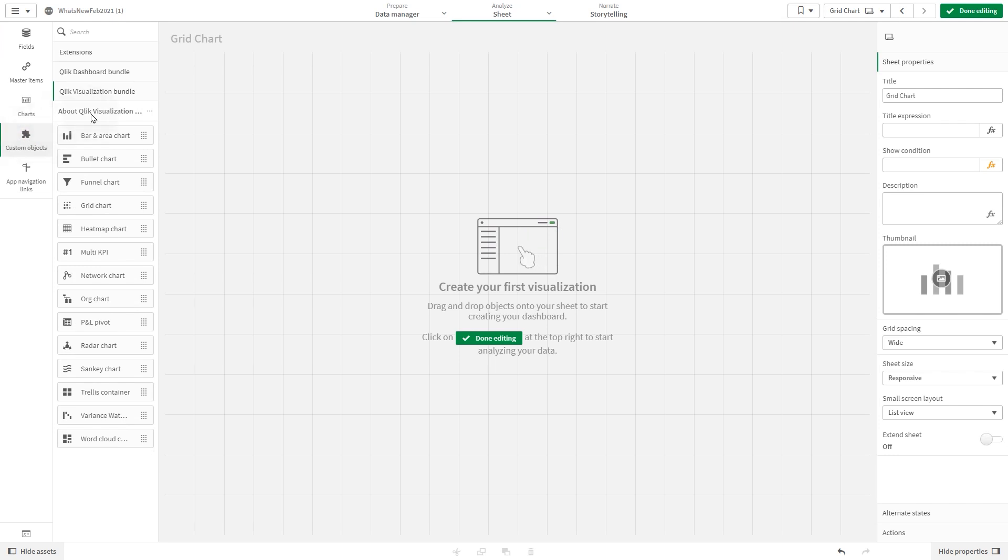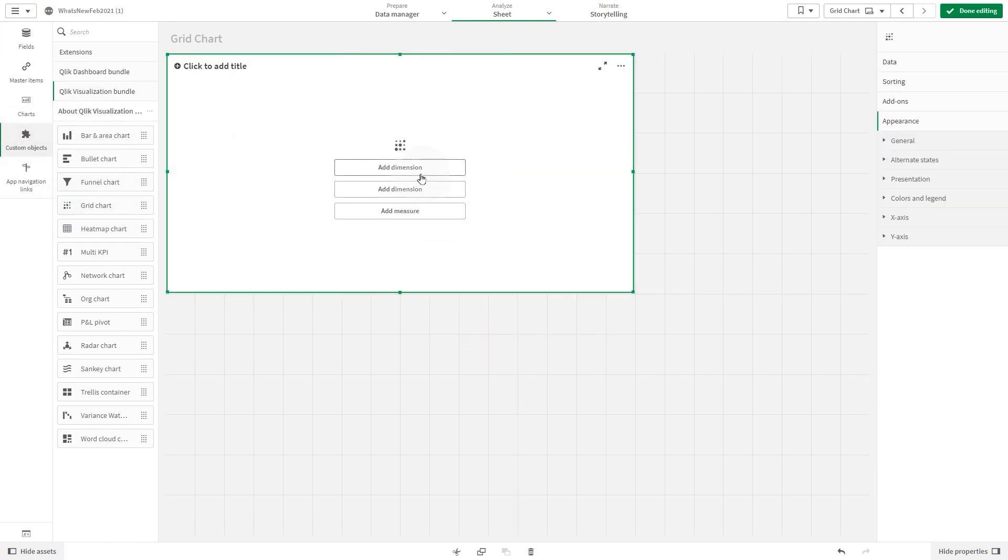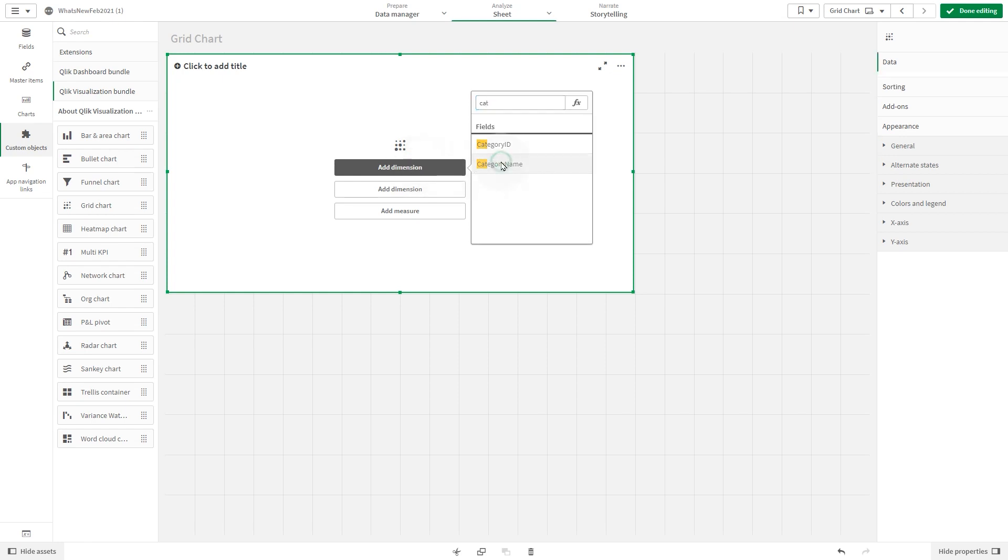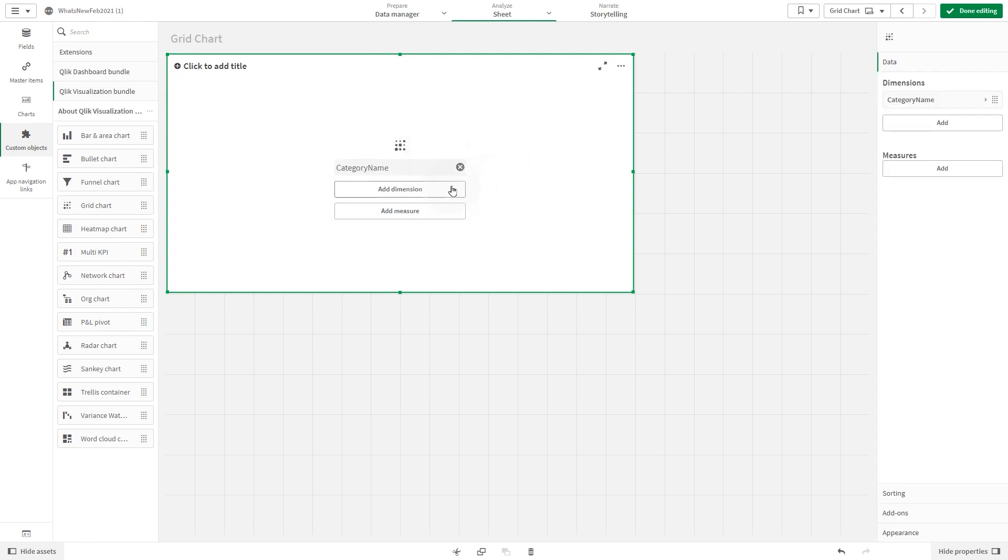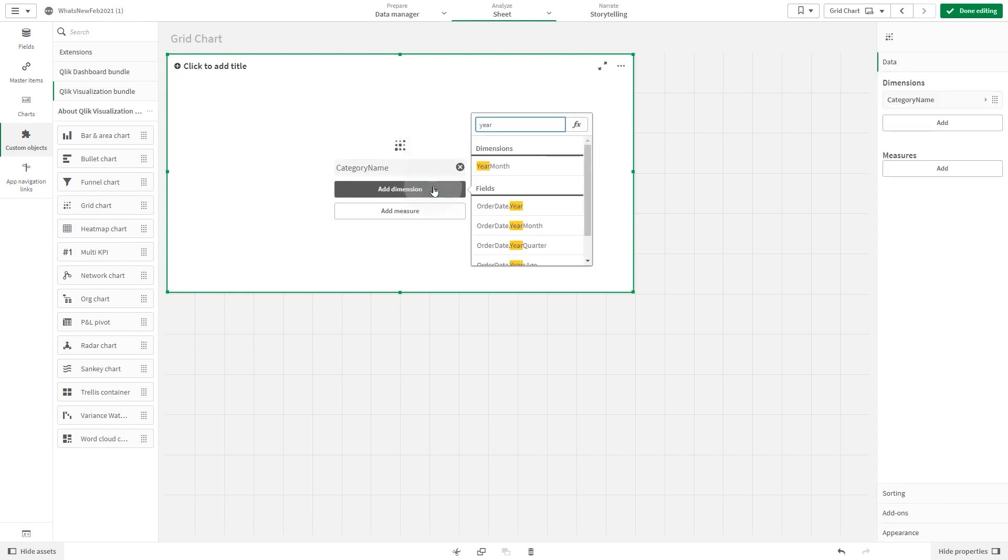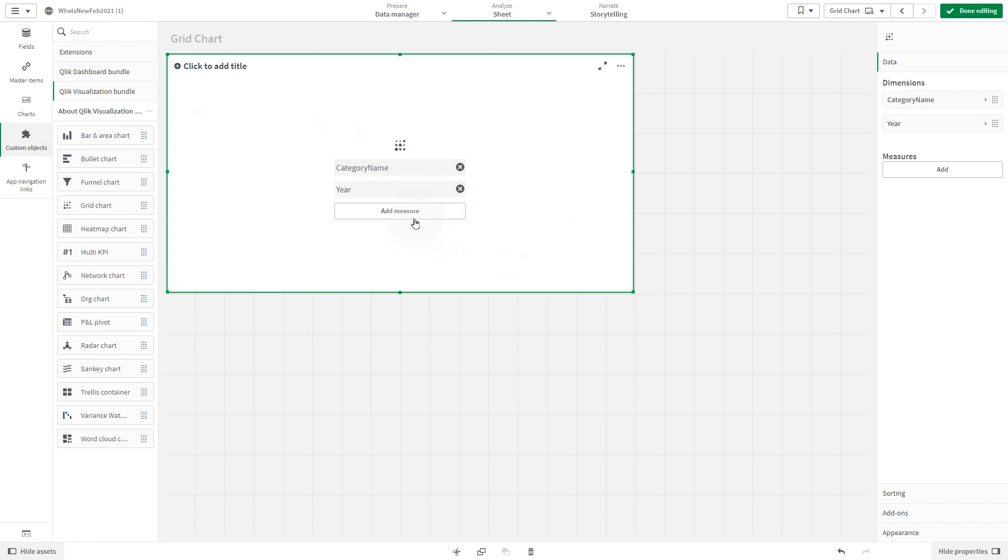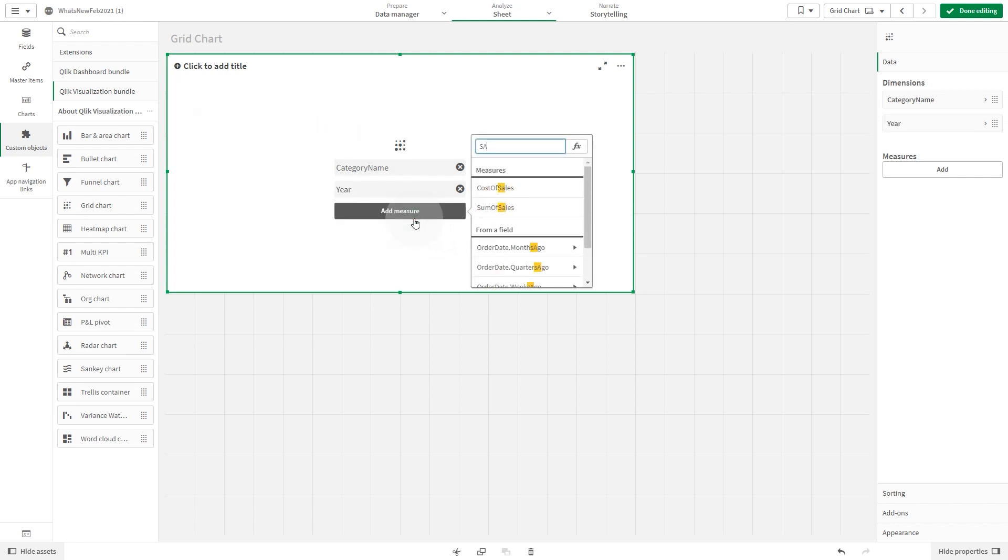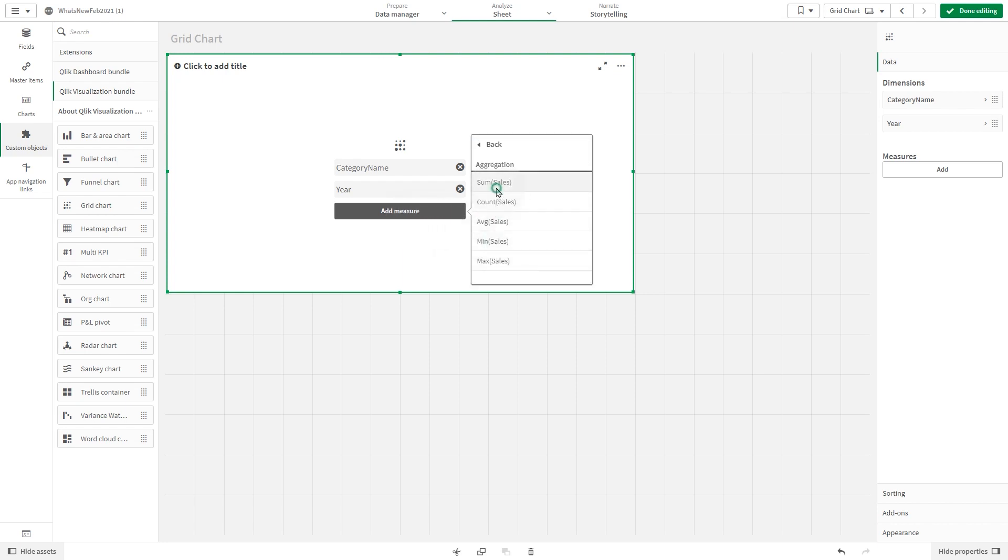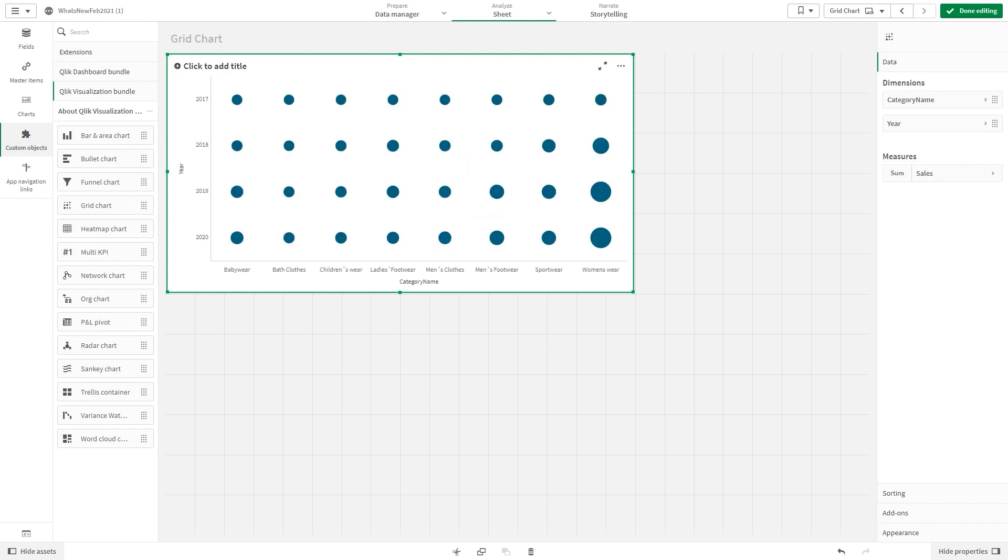In the first example, we are going to add two dimensions: category name and year. As a measure, we add sum of sales. This will show the sales across year and category.